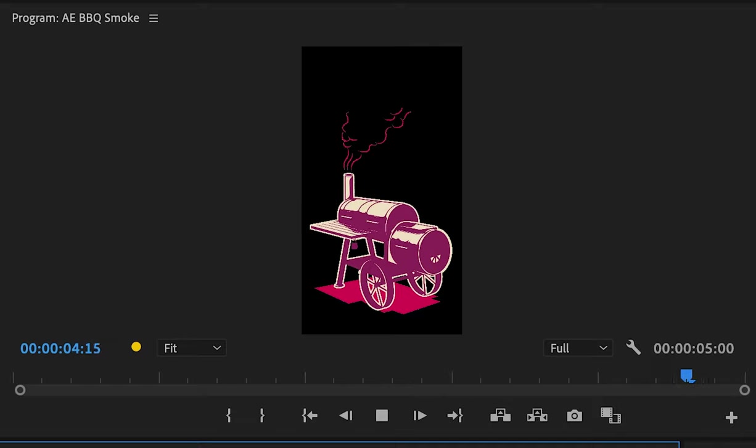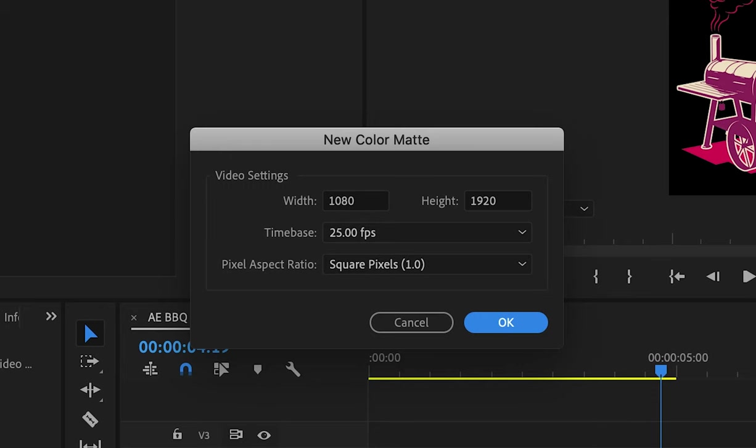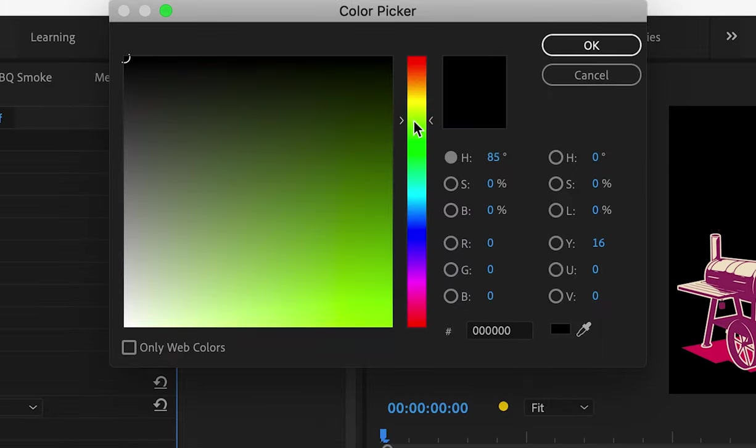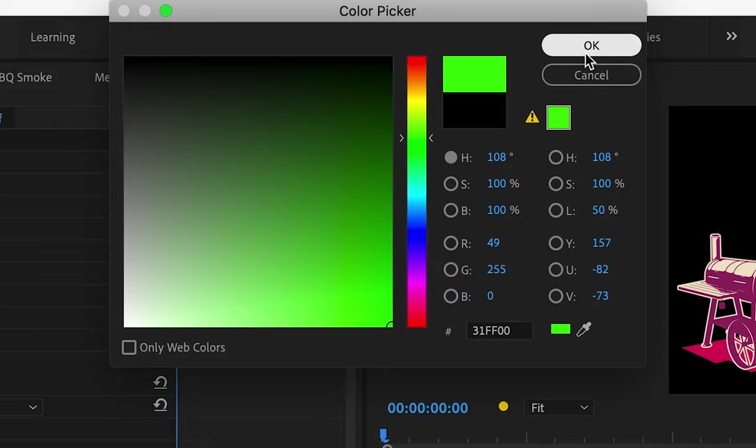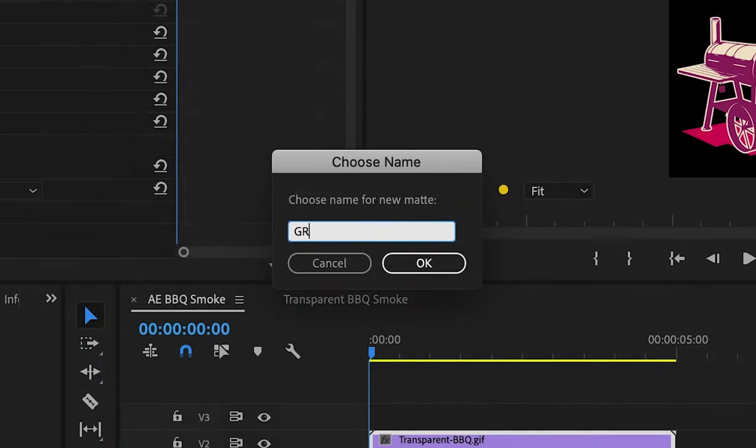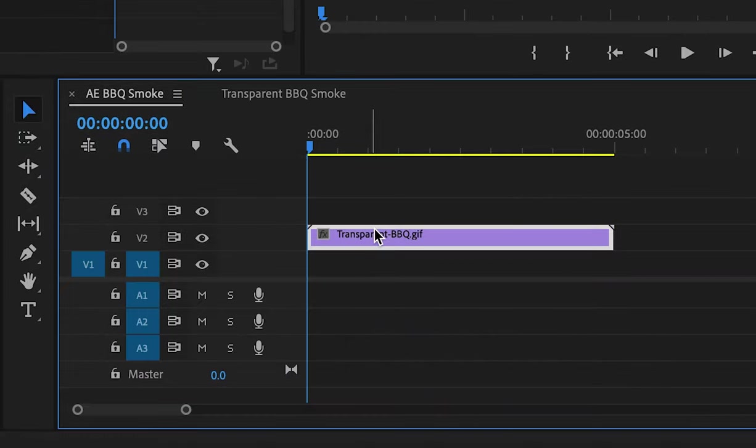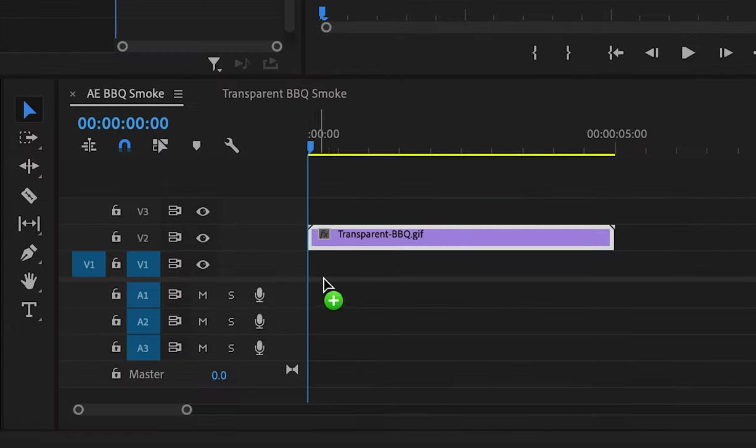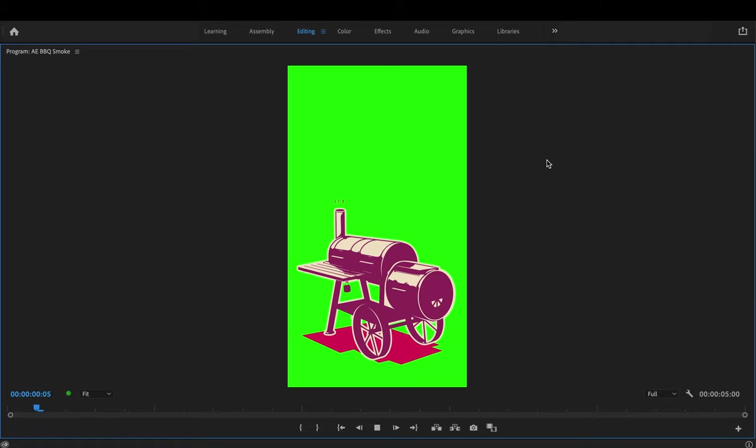Click new item and select color matte. This is all correct so click ok. You can make the color whatever you want. We're just testing this out. Green is fine. I'm just going to name this green. Add this into the timeline and you can see that our image sits on top of the background.